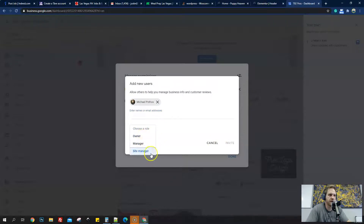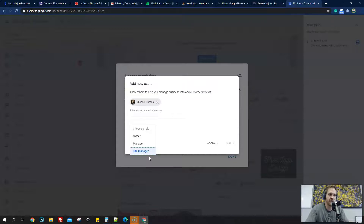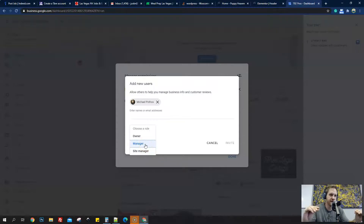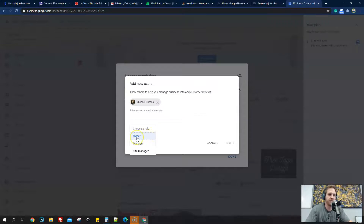So you can make them an owner, manager, or site manager. Site manager is probably the lowest — it's like an editor. If we're putting this in terms of a website, site manager would be like an editor in WooCommerce or WordPress. Manager would be like a store manager — they have a little more access than an editor, but they can't delete people. Owner can do everything — that's the main admin — and then primary is the super admin. They have all the same roles except for that delete difference we were talking about.